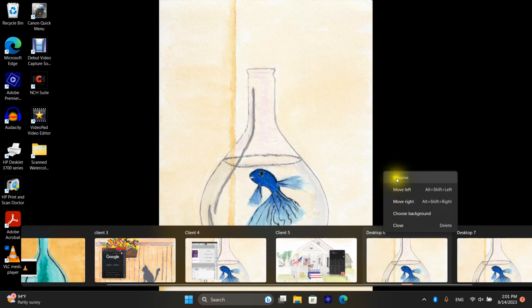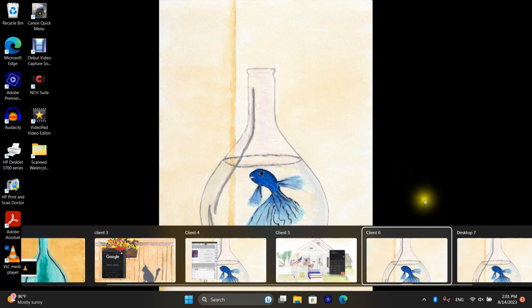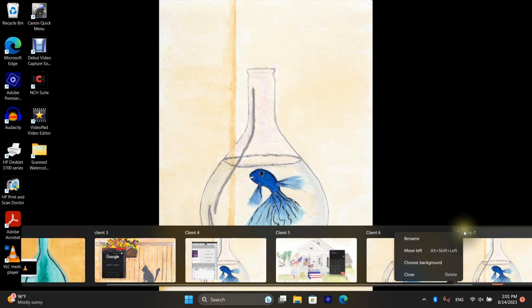Now I can rename this. So I could have a different desktop for every customer or every project.